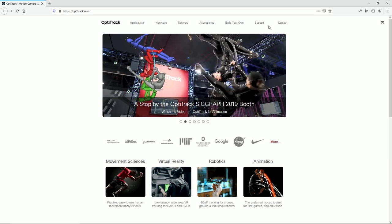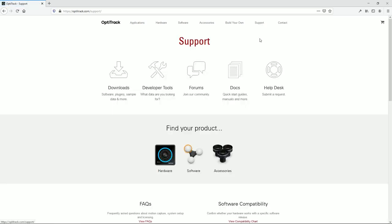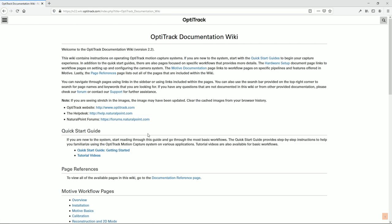Further instructions for setting up different device types and data streaming can be found in our wiki, linked in the description below.